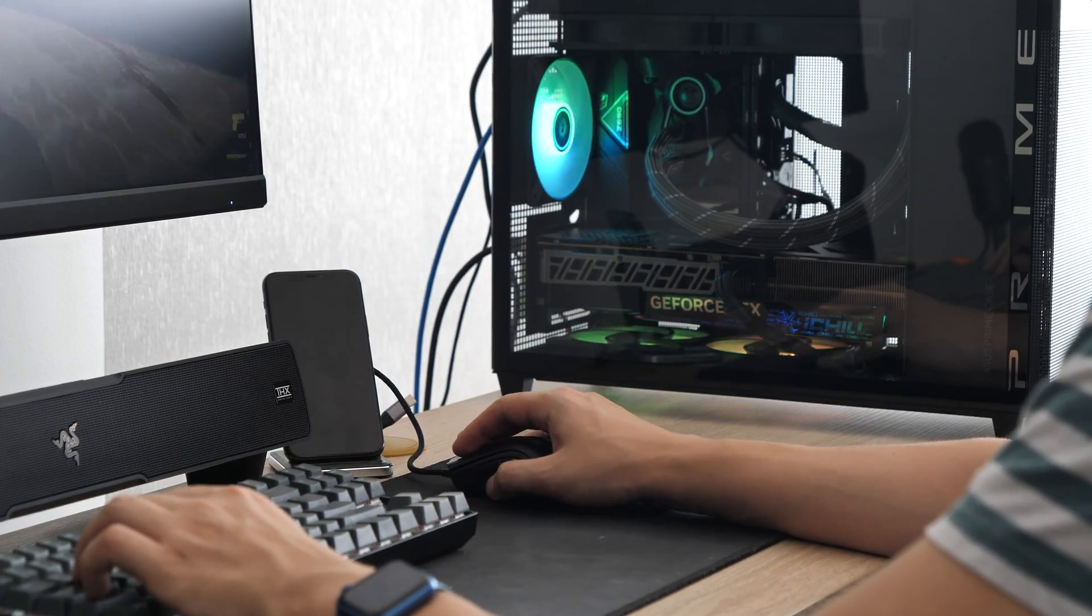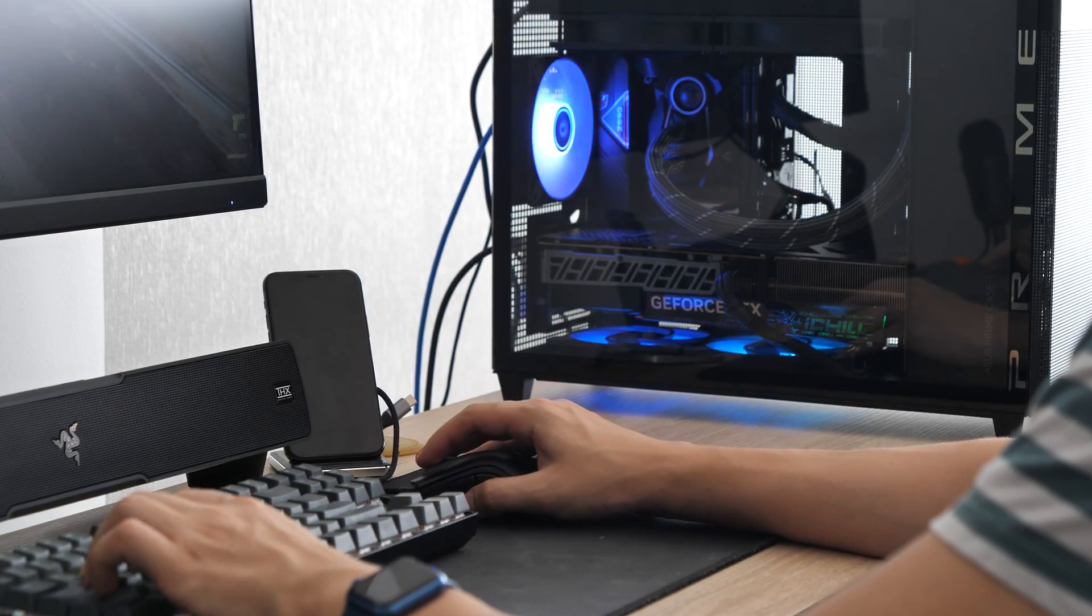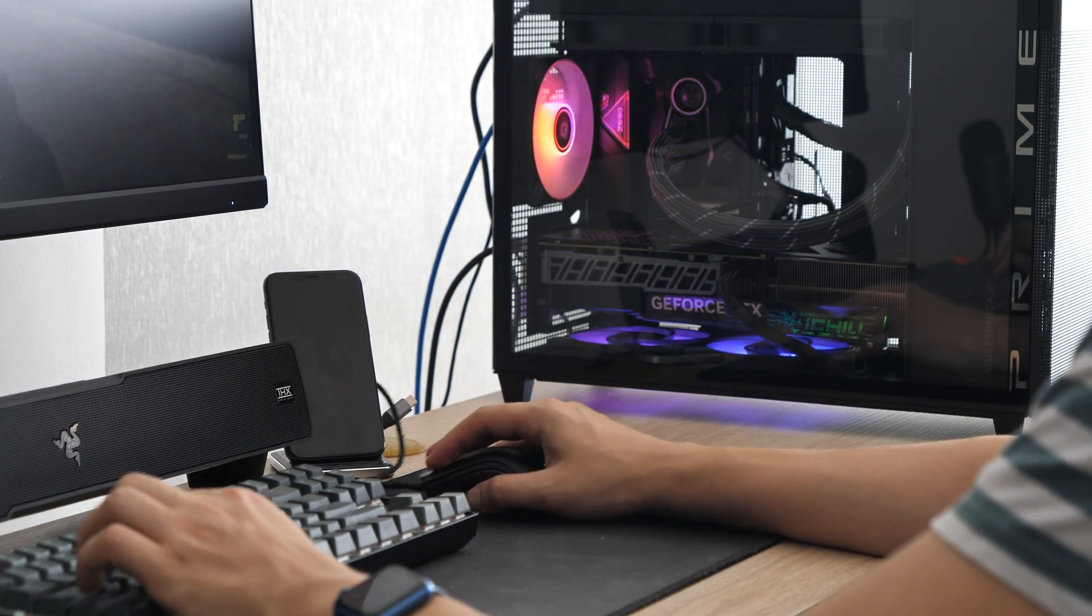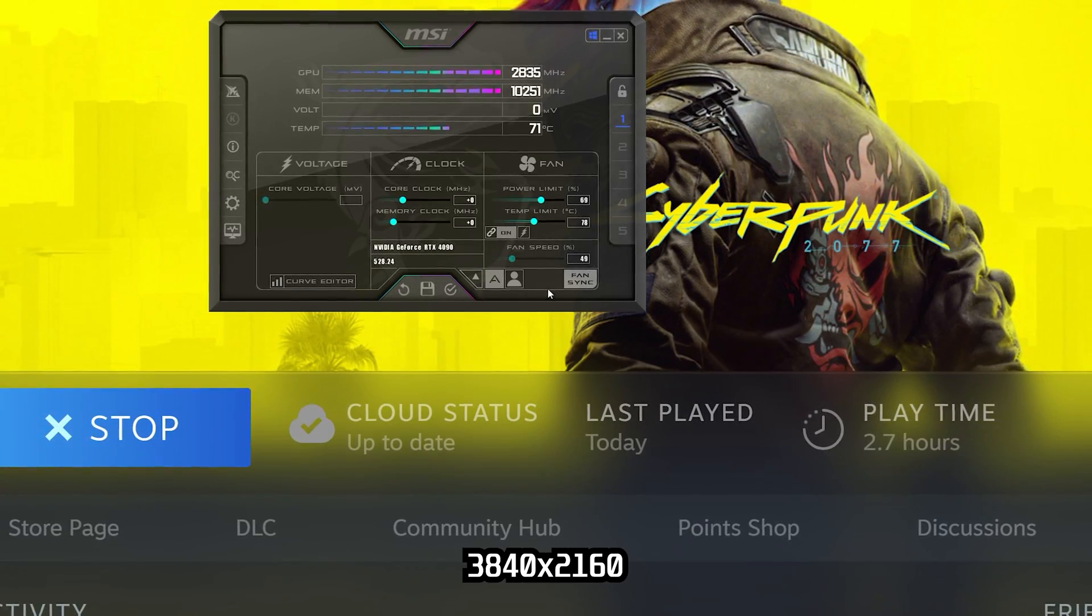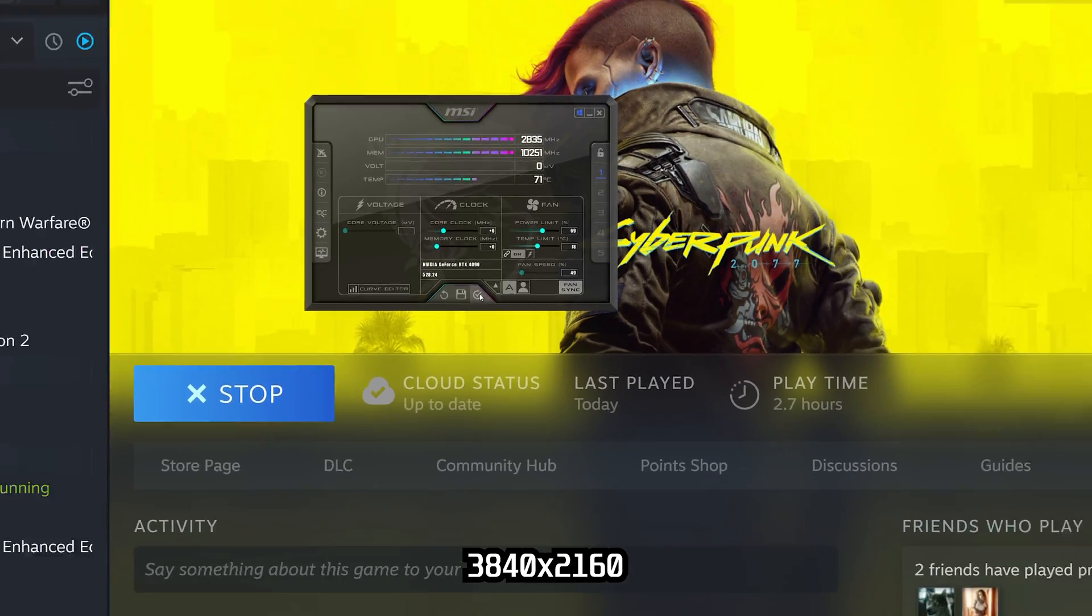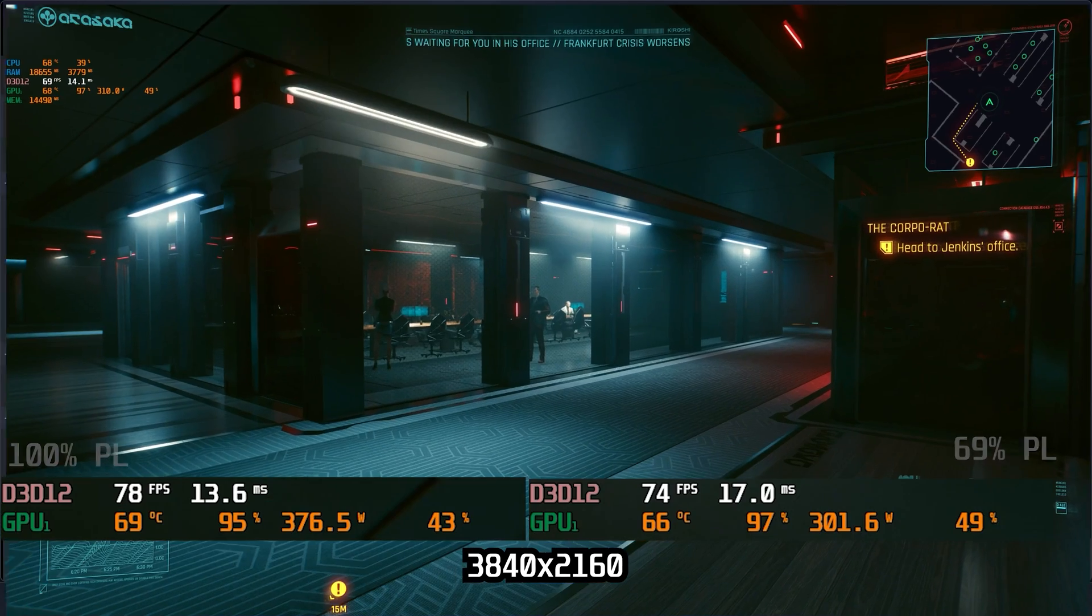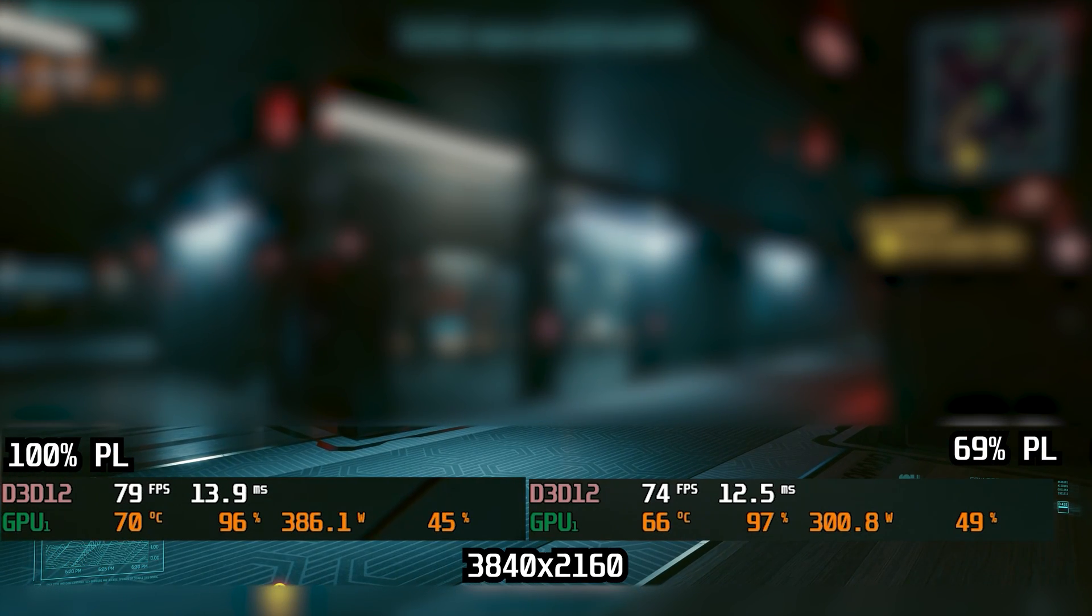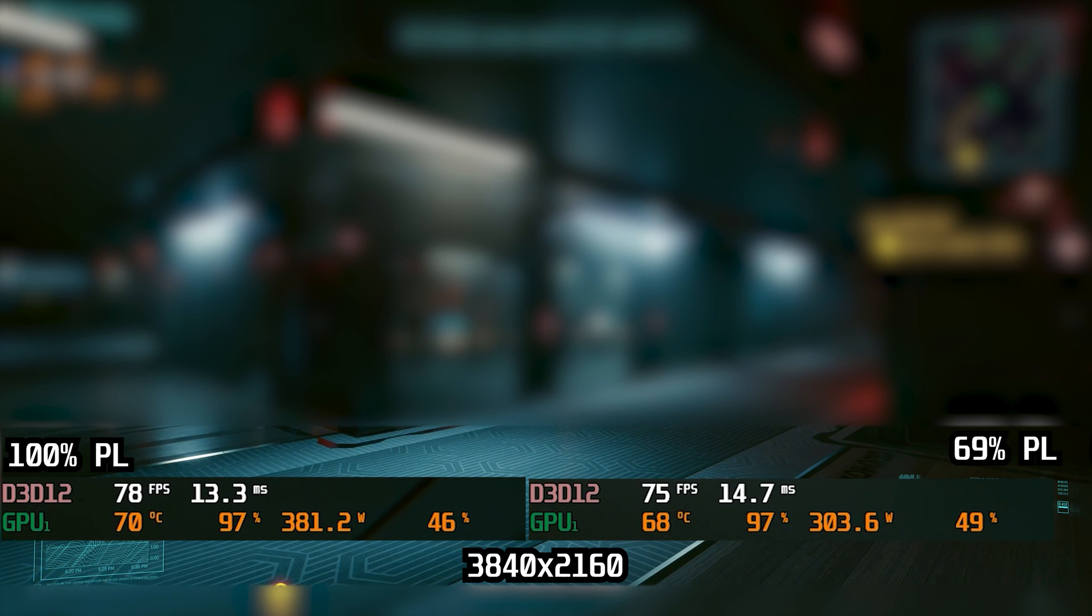Under load, the graphics card is the only source of noise, but even this can be optimized. Personally, I use a power limit of 70 percent and enable V-Sync everywhere. As a result, I get lower heat output with almost no loss in performance.